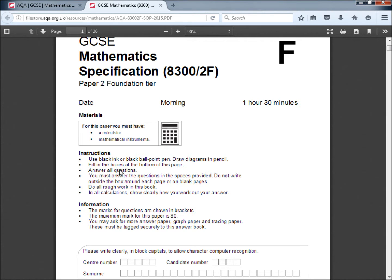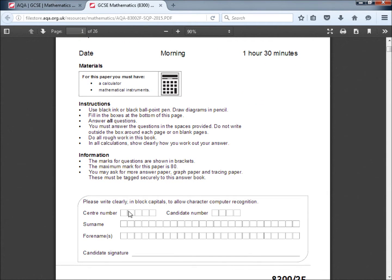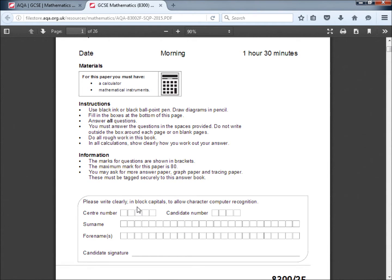Fill in the boxes at the bottom of the page. These boxes are very important. If you don't give this information the examiners won't be able to trace who you are and you won't be credited for the work that you've done.